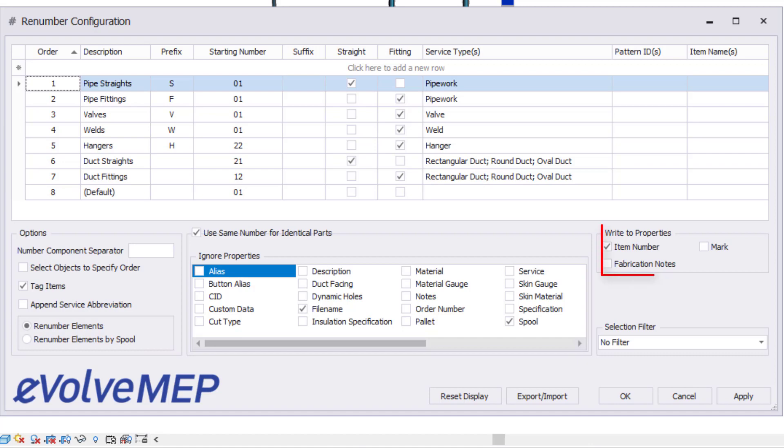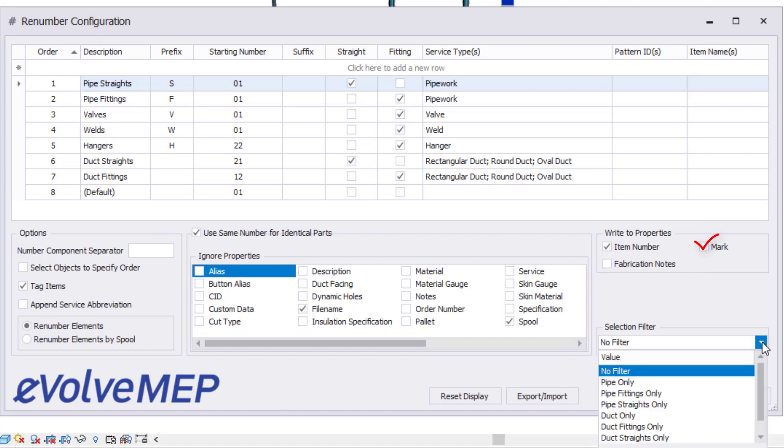When we write the tag information, by selecting the item number or the fabrication notes, we will write the tag information into the MAJ file. If you write the tag into the mark, it will not be saved to your MAJ, but will be stored in your Revit file.